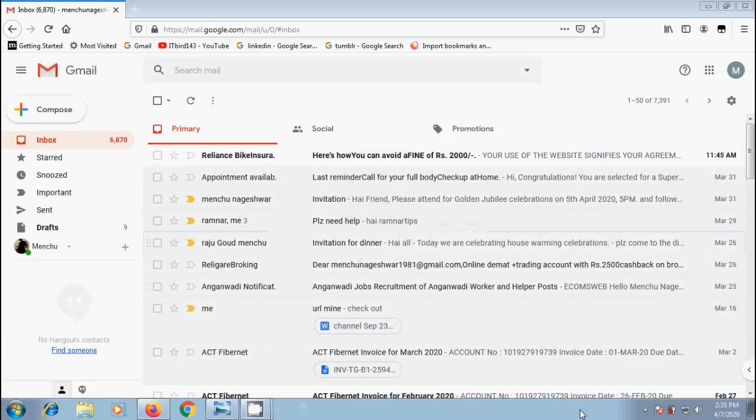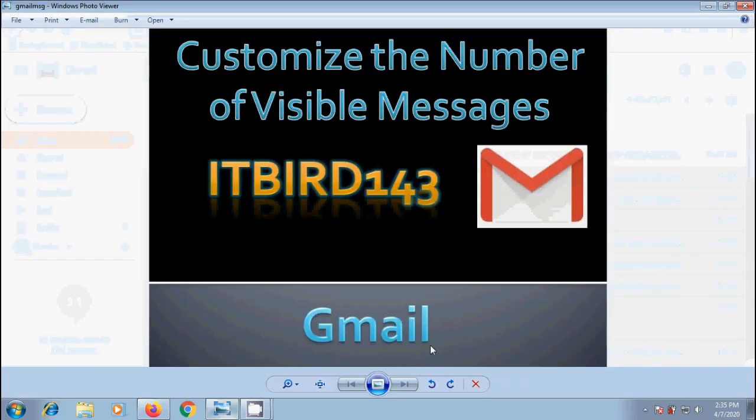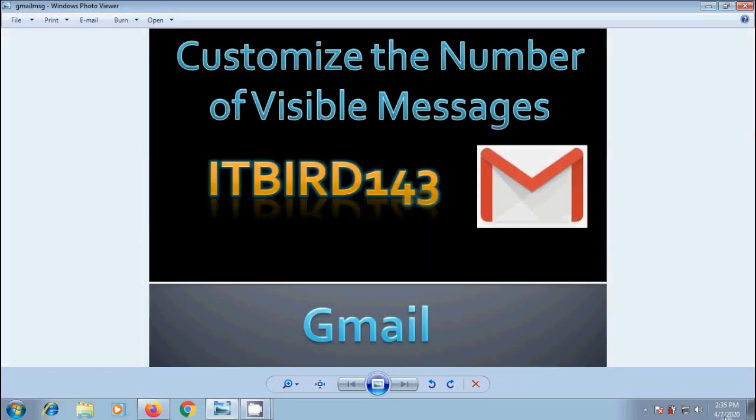And we got the default page size. Like this, we can customize the number of visible messages in our Gmail inbox.